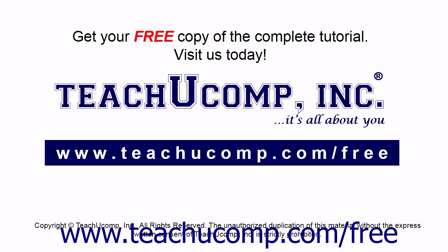Get your free copy of the complete tutorial at www.teachucomp.com/free.